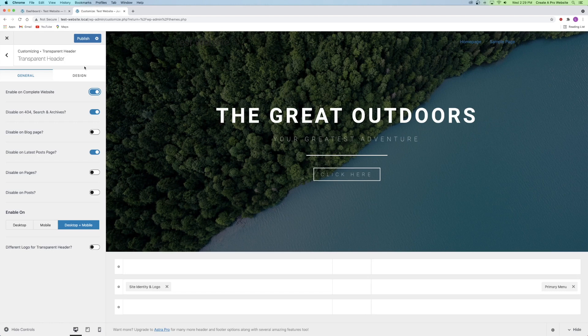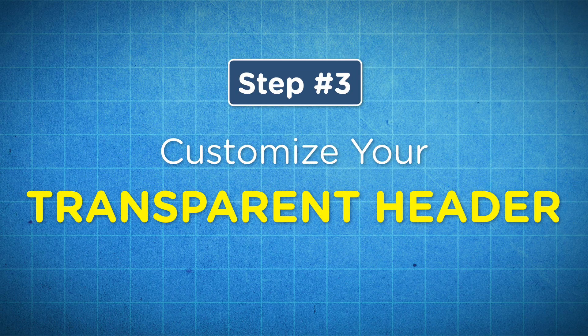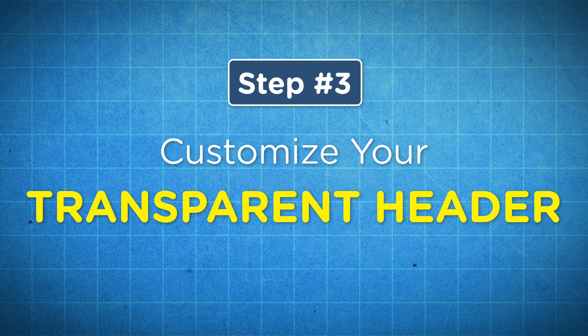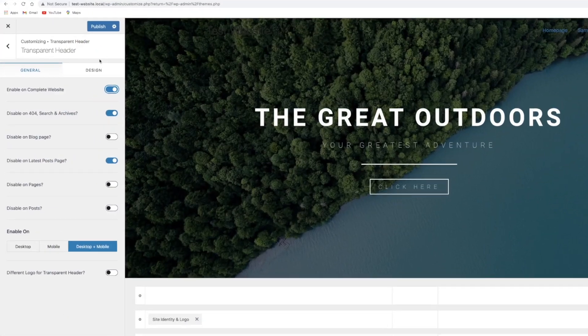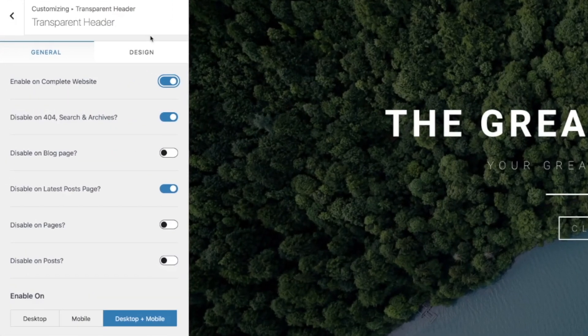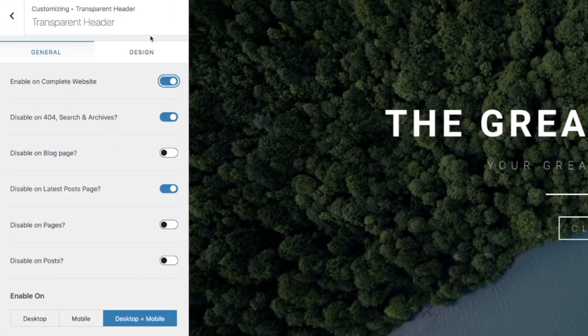Not to worry, I'll help you get started on your header so that you have something to work with. Step number three is to make adjustments. While you're in the transparent header settings, you'll see that you can enable and disable transparent header functionality on different pages of your website.